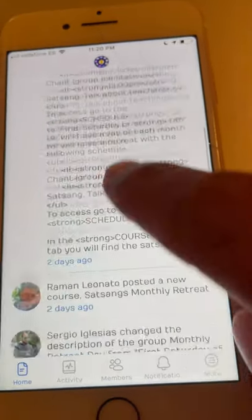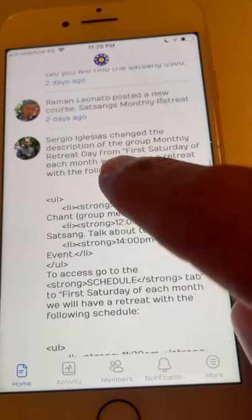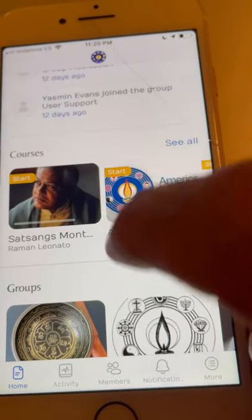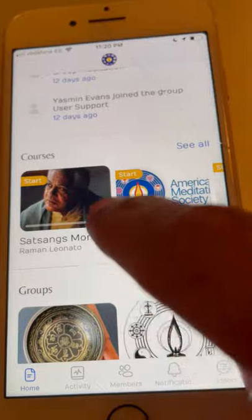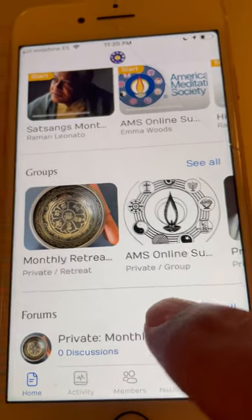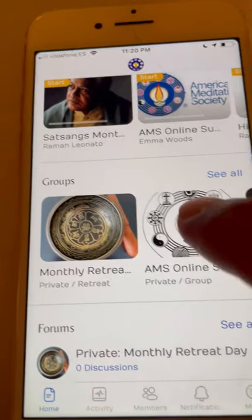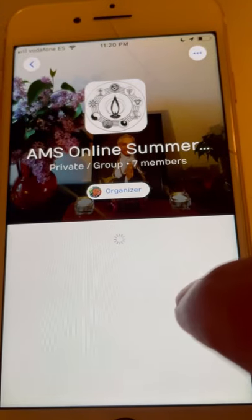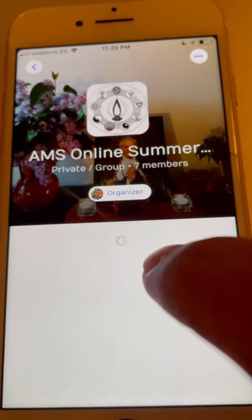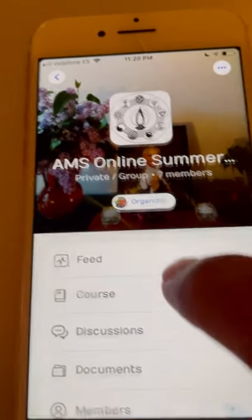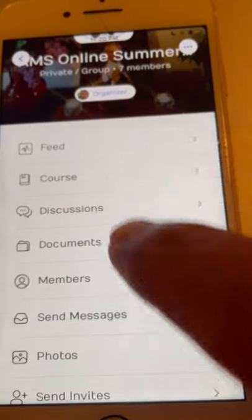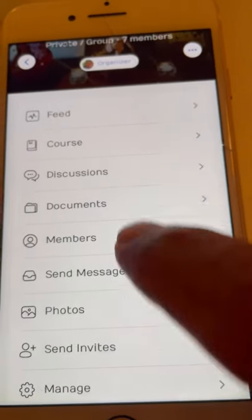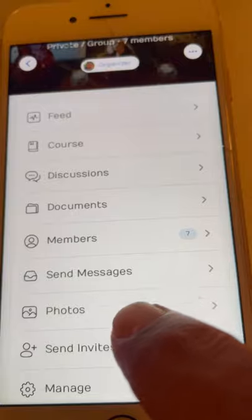Once you enter, you will have your feed with the activity, your courses, your groups, for example.